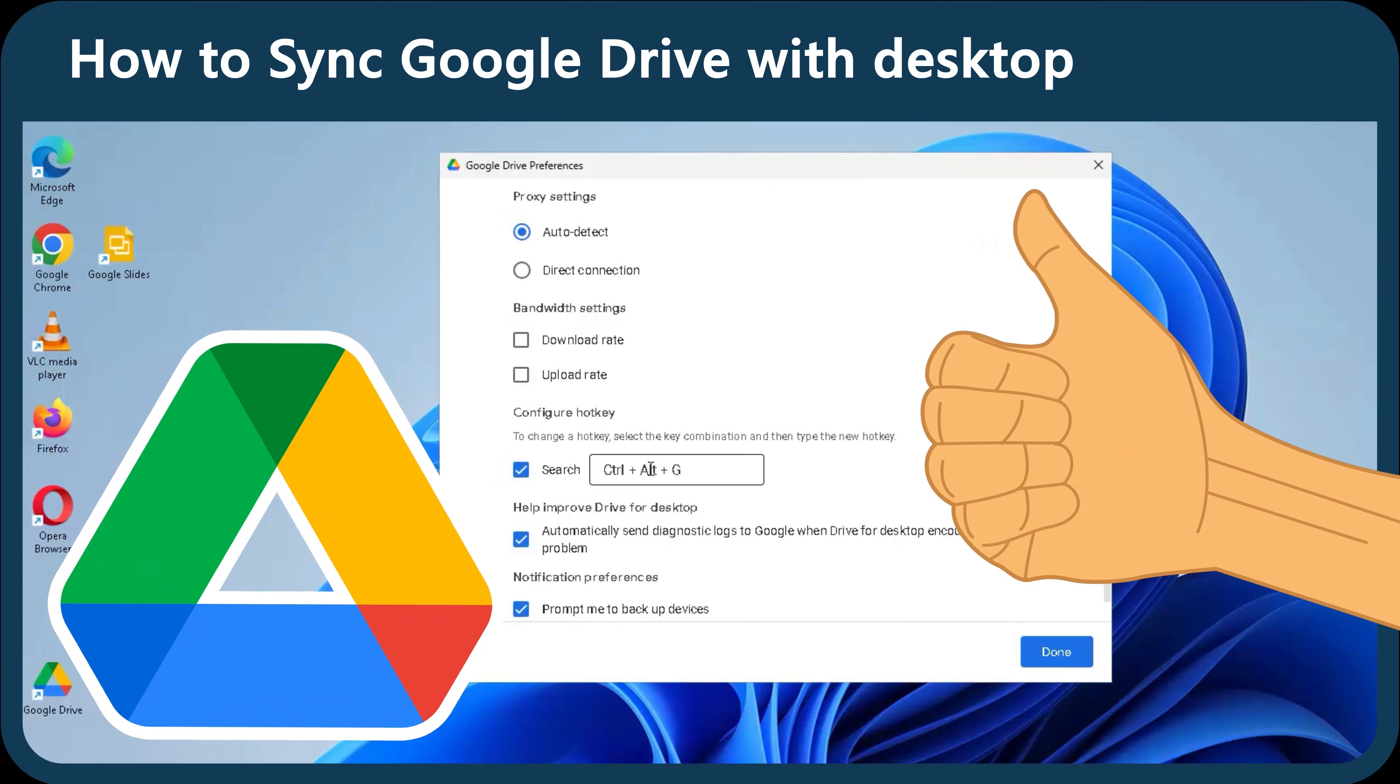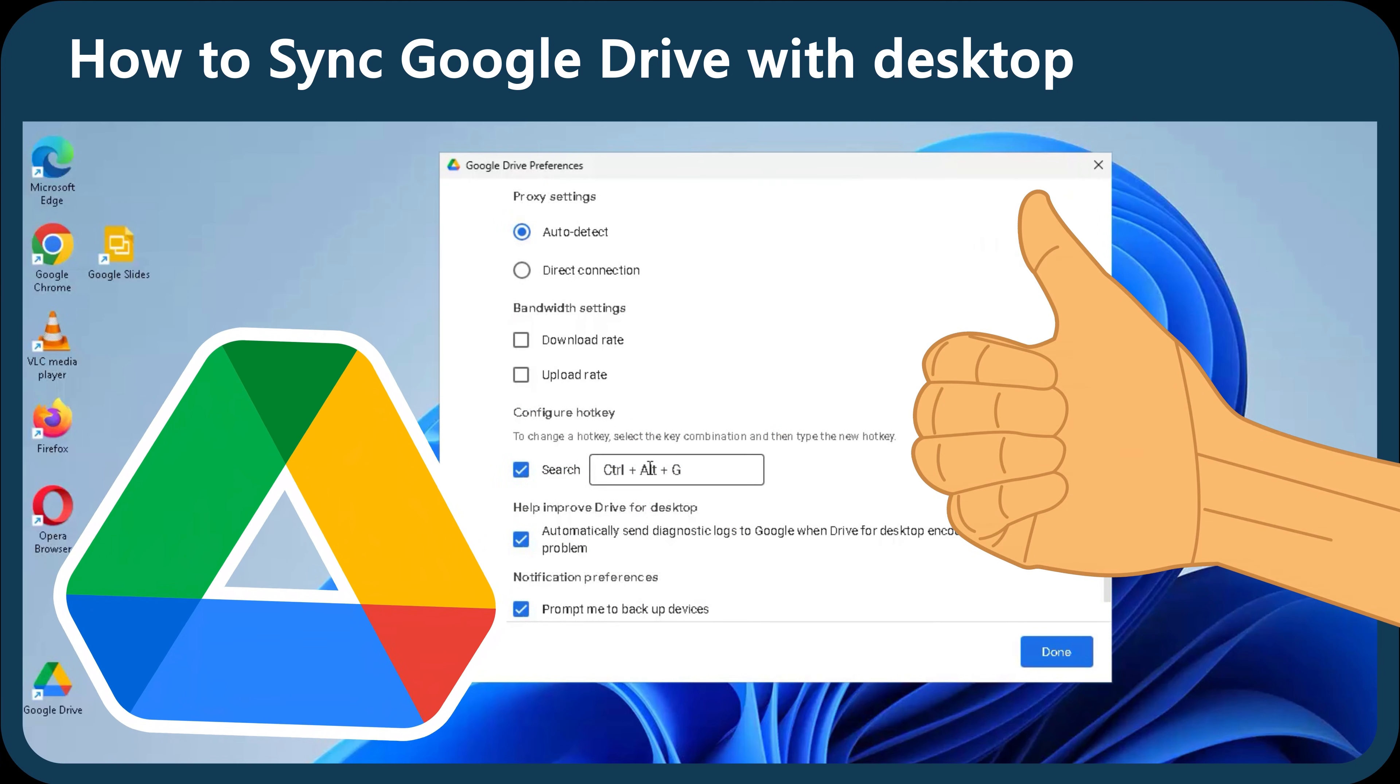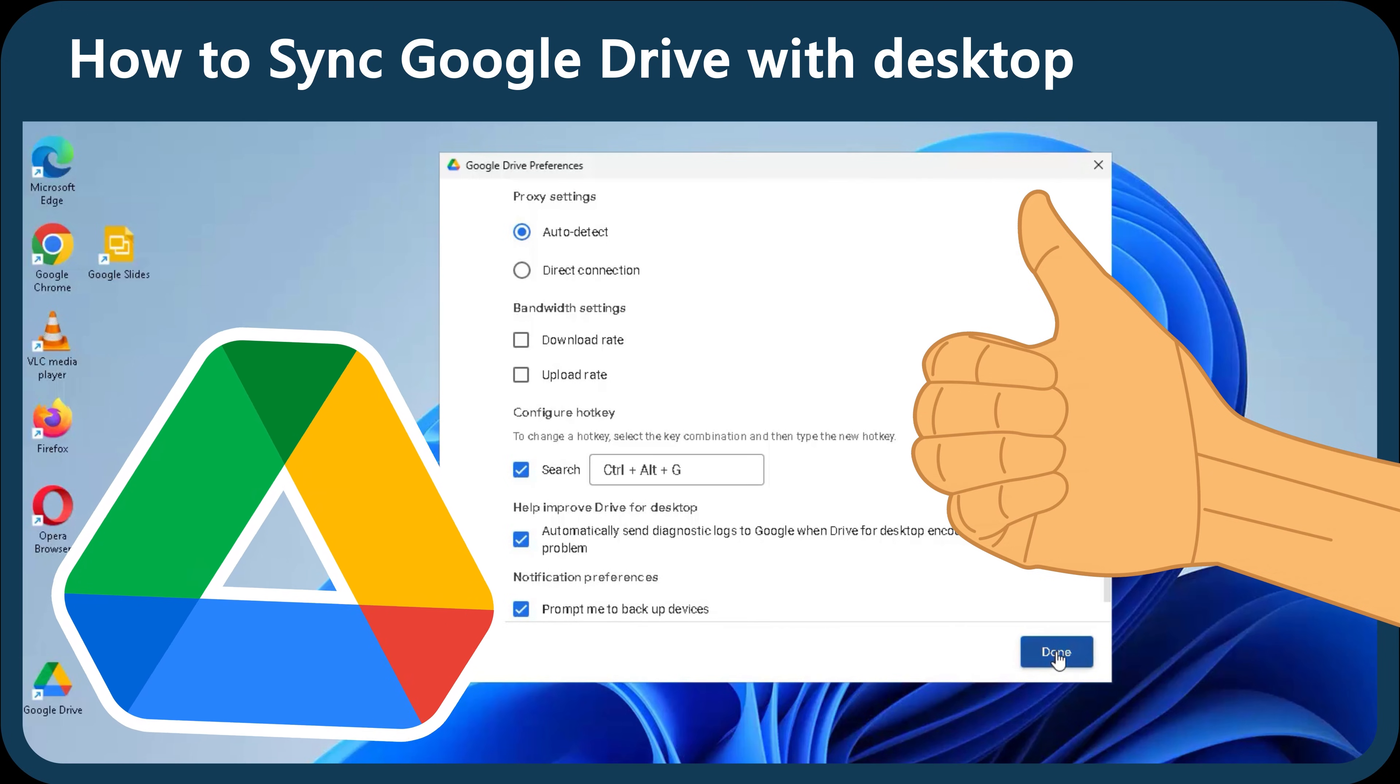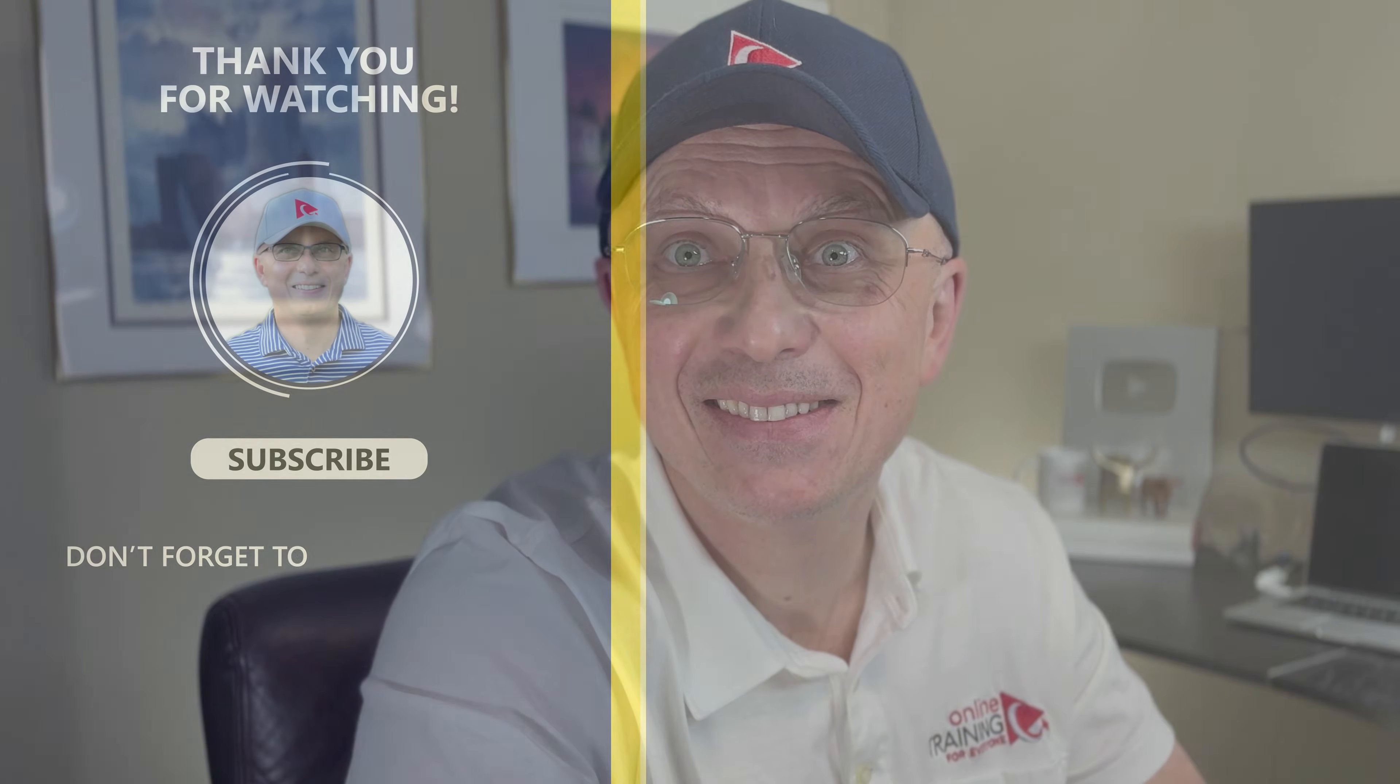Now your Google Drive is synced, and your setup is built for scale, security, and productivity. If you found this content helpful, don't forget to like, share, and subscribe to online training for everyone. Have a great day.